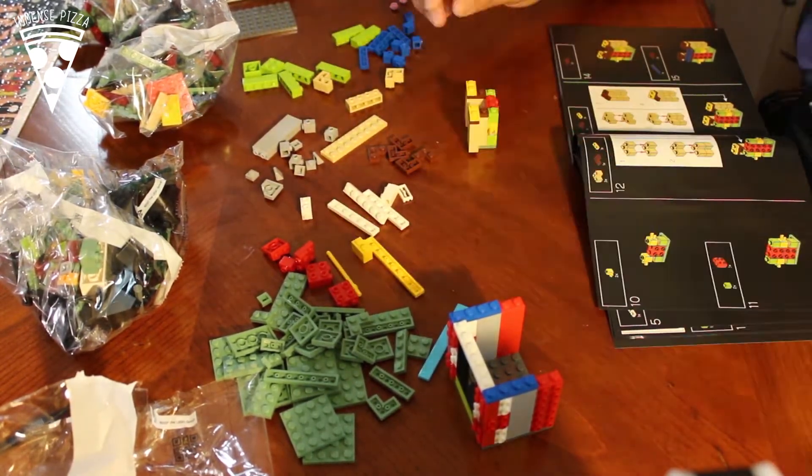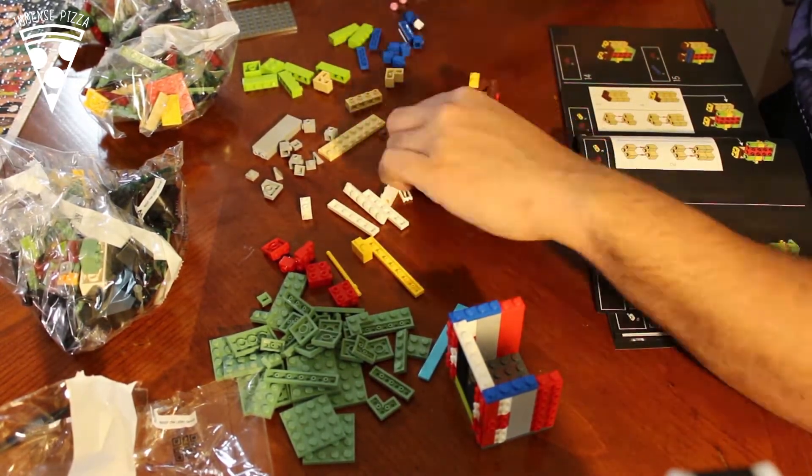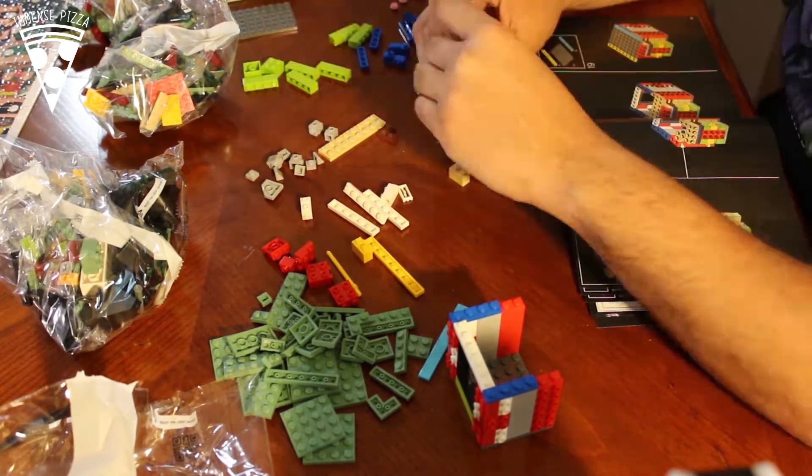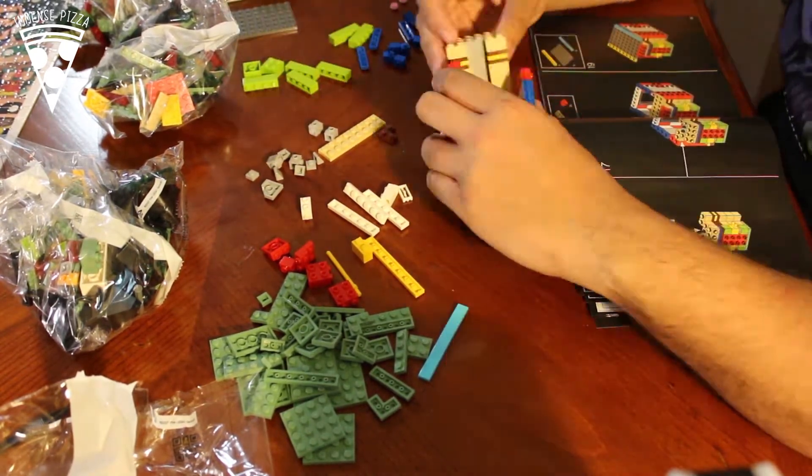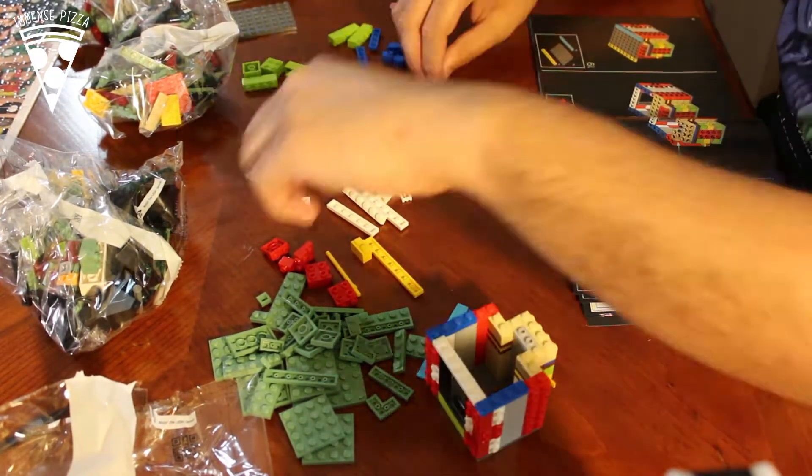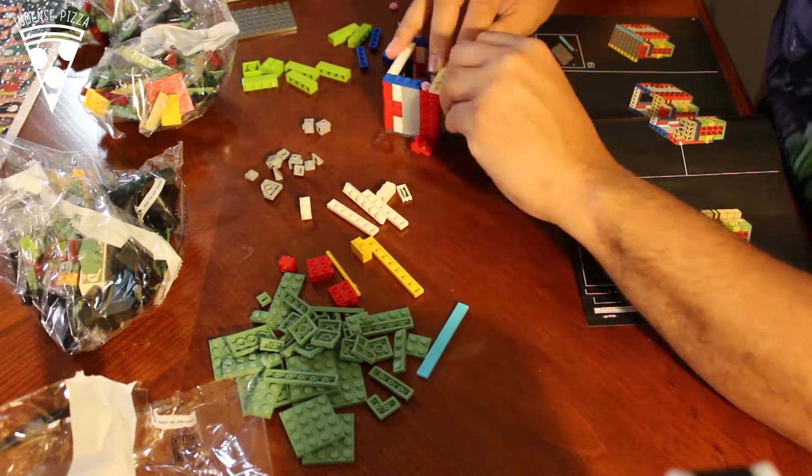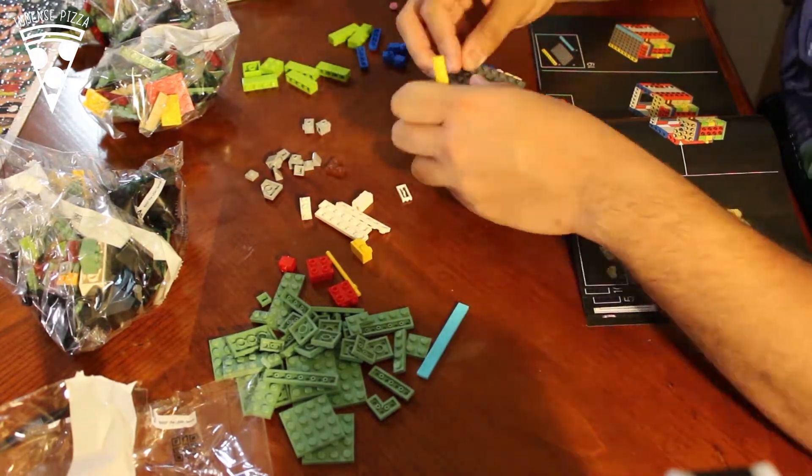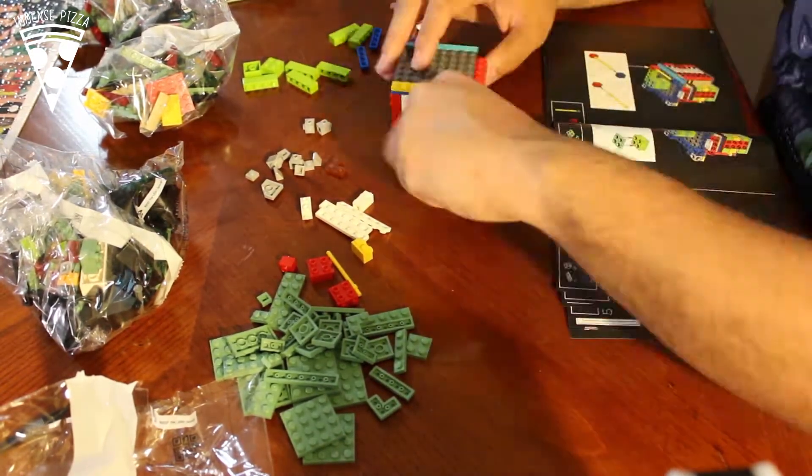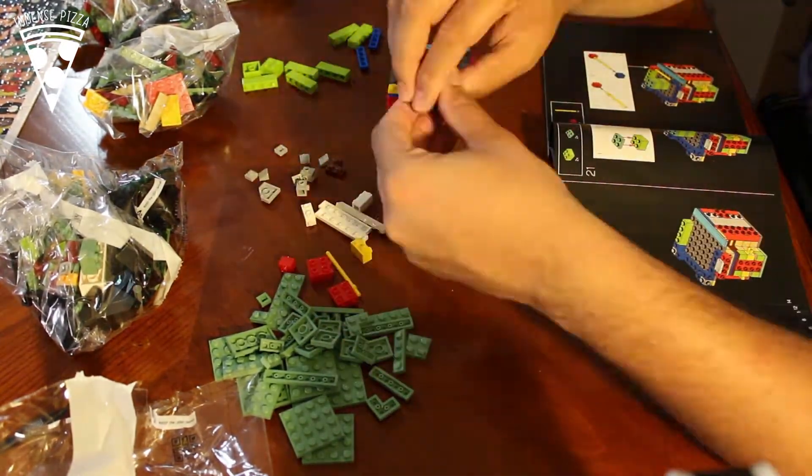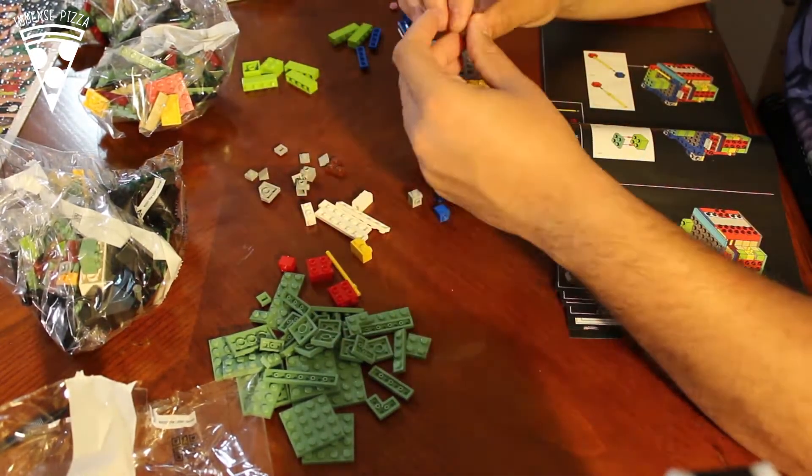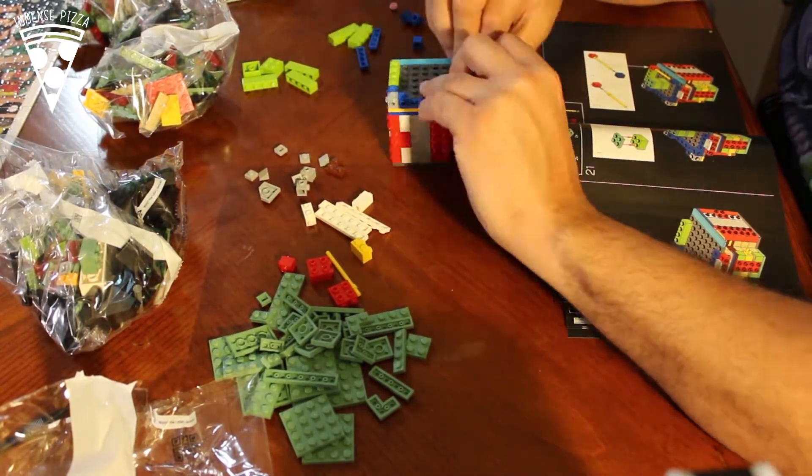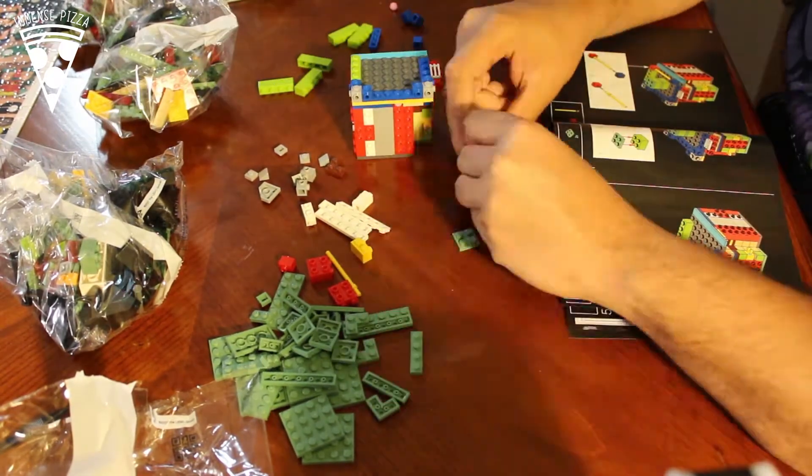This is a video of my last build, the Boba Fett helmet set number 75277. I really like this build, maybe because it's the first out of the builds I've done recently that didn't have any stickers or decals.